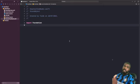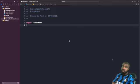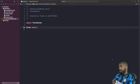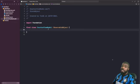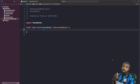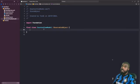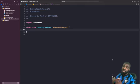In order to use the @StateObject property wrapper, you need to make sure that your class conforms to ObservableObject. By marking our class with ObservableObject, we're essentially saying it's possible for the properties in this class to change, and we want to keep it in memory so we can react to those changes.